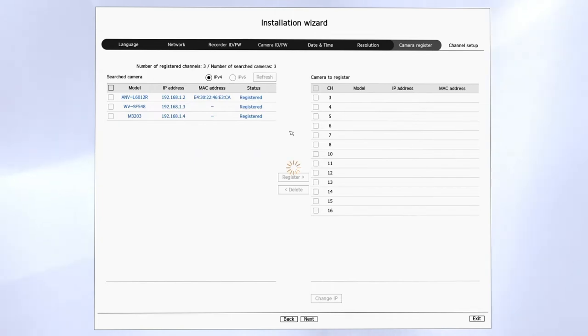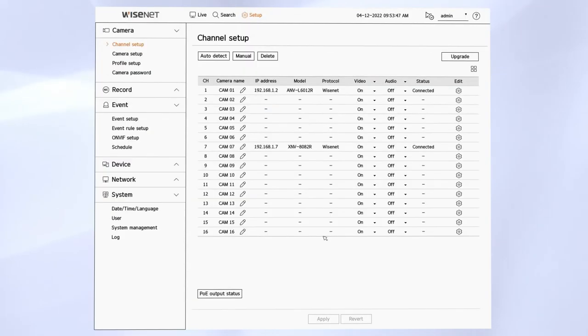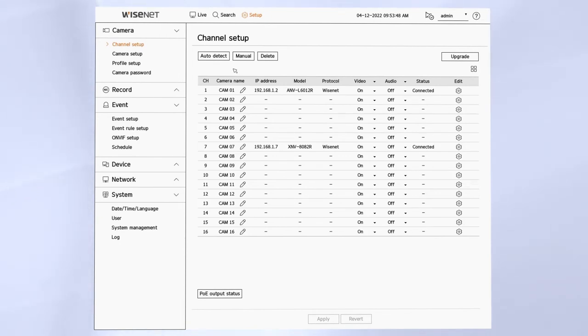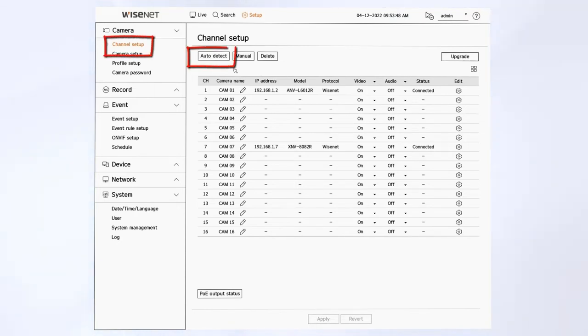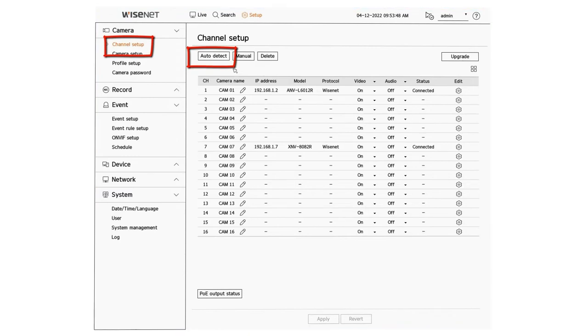If you want to add the cameras after you've already configured the NVR the first time, we can do that doing an auto discovery or manual registration. We can start in the setup menu under setup, camera, channel setup and then click the auto detect button.